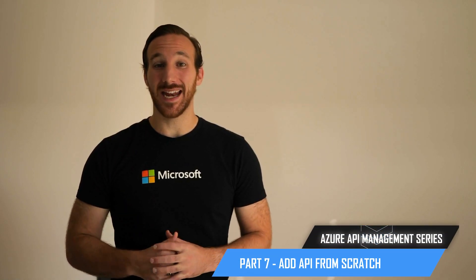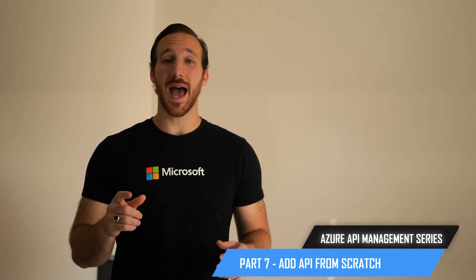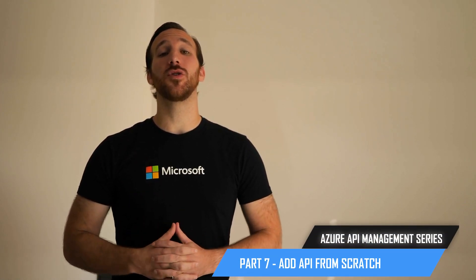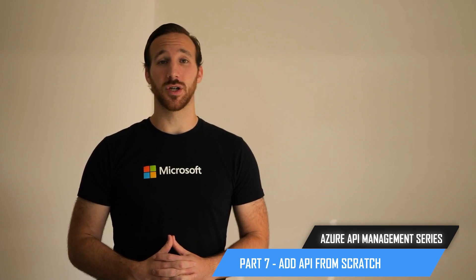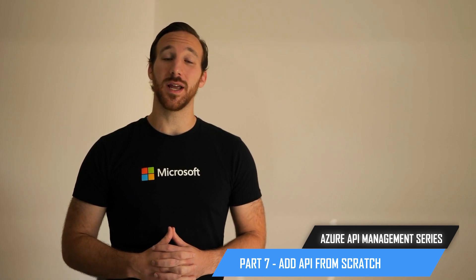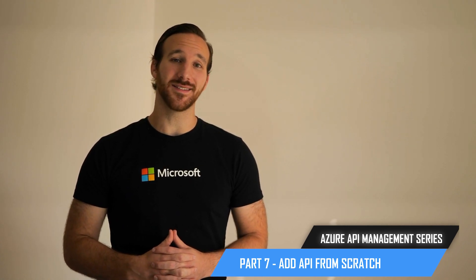Hi, I'm Frankie, and in this video I'm going to share with you how you can add an API from scratch to your Azure API Management instance.